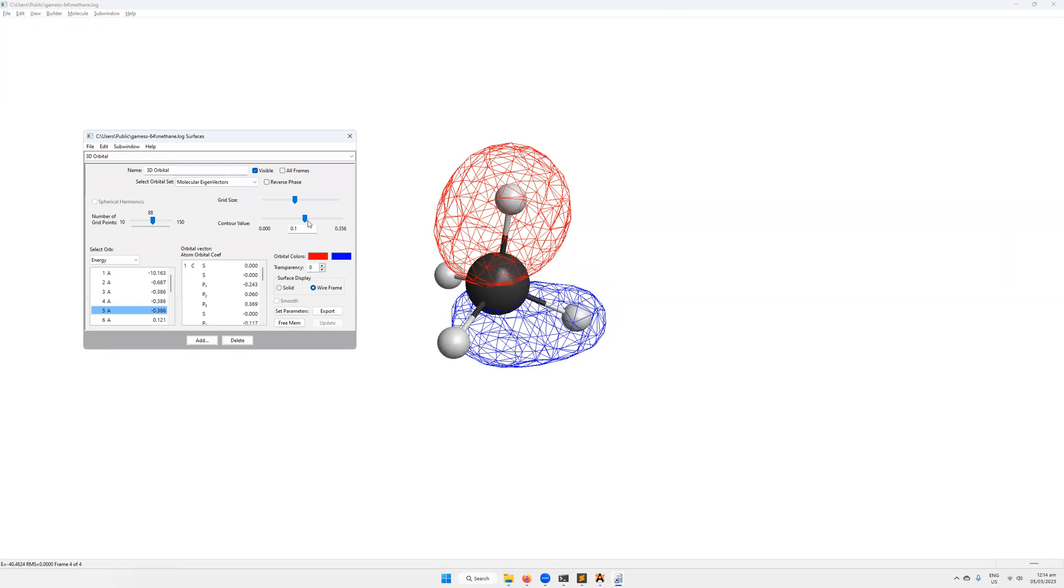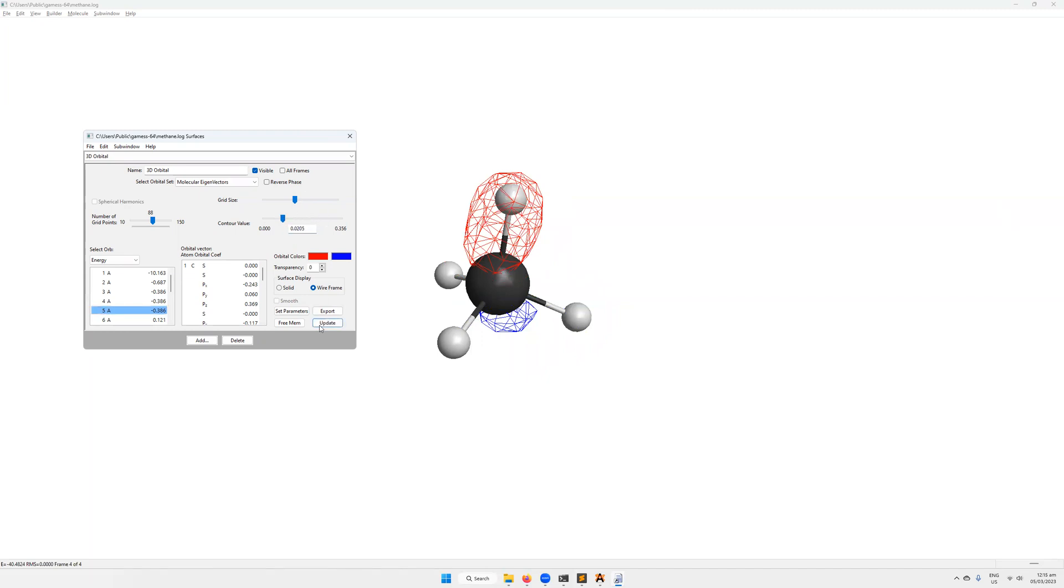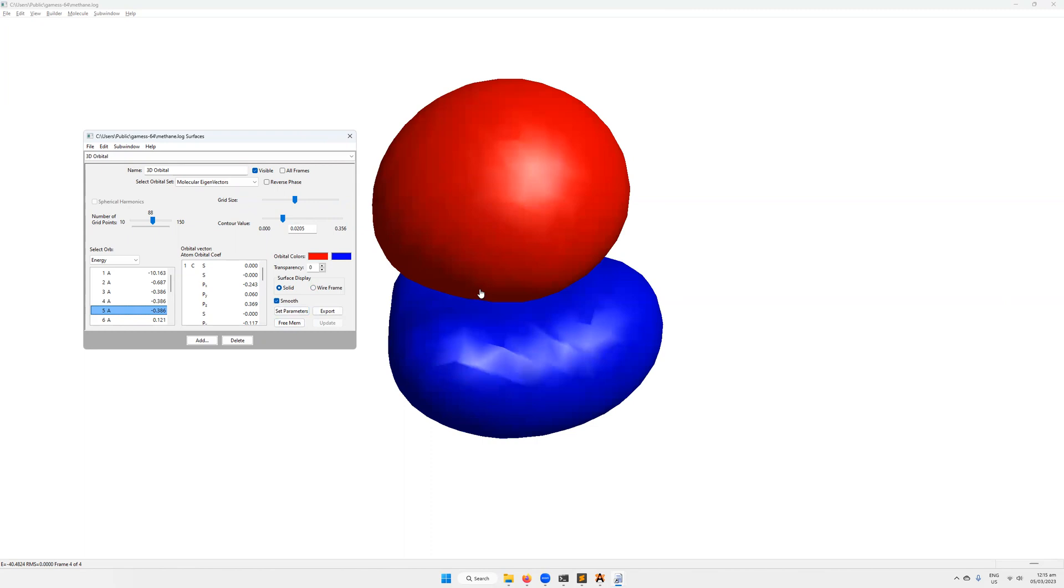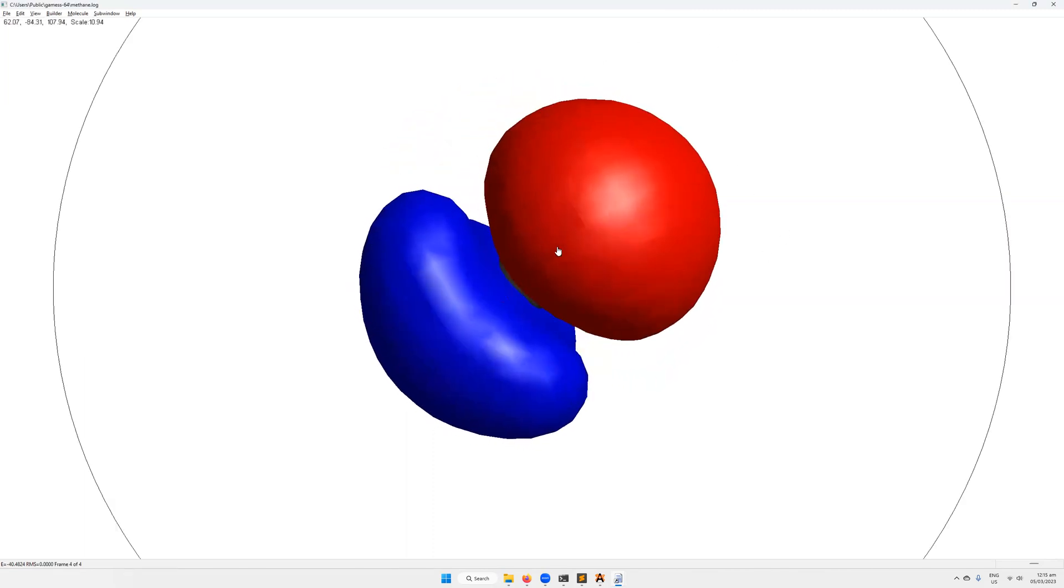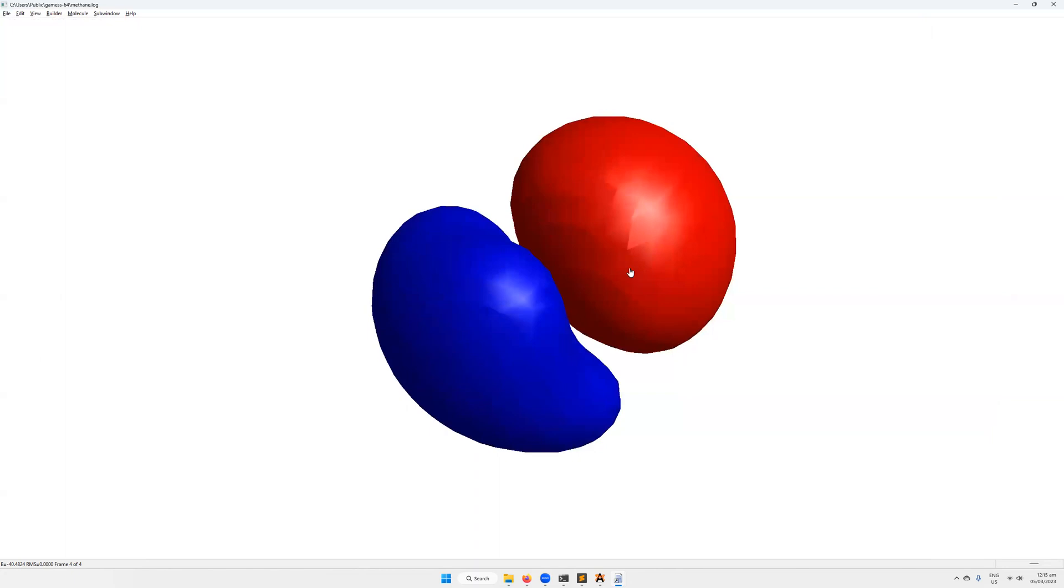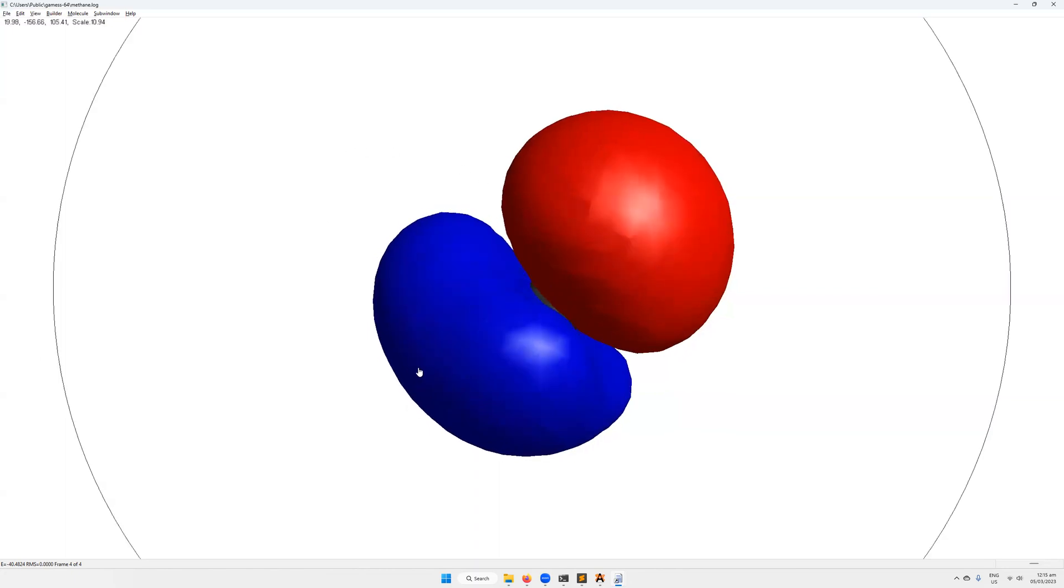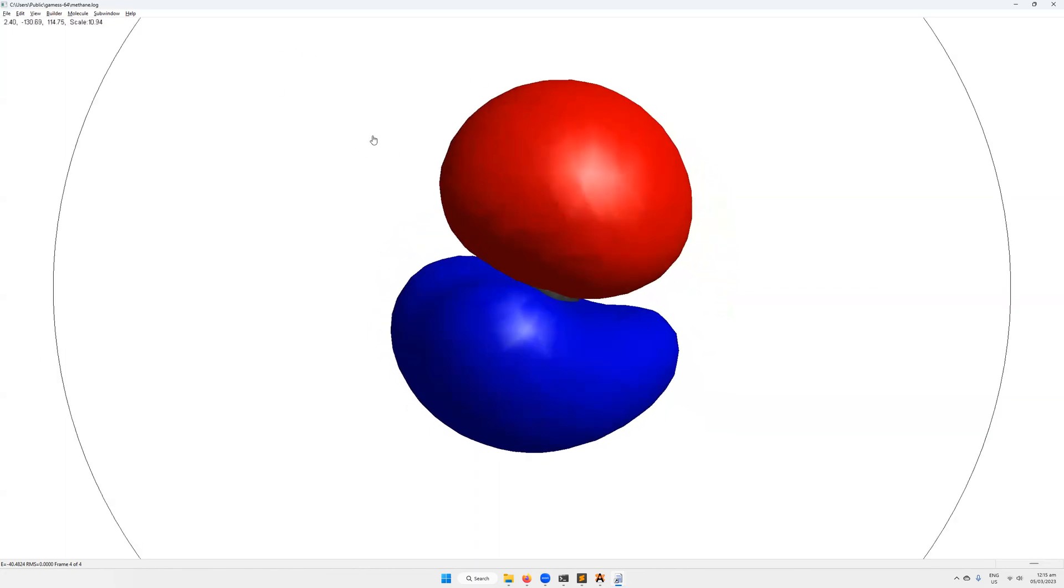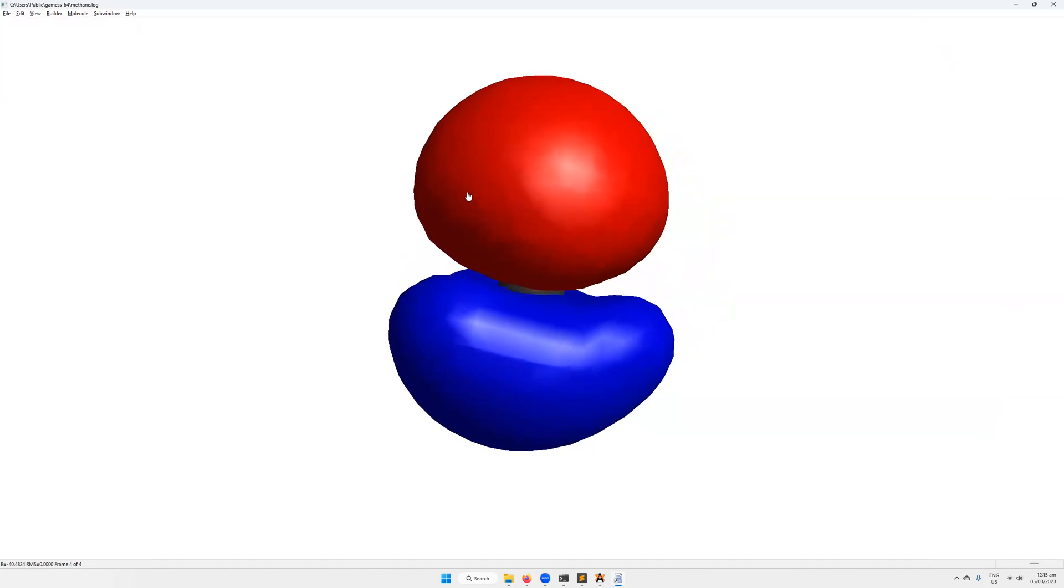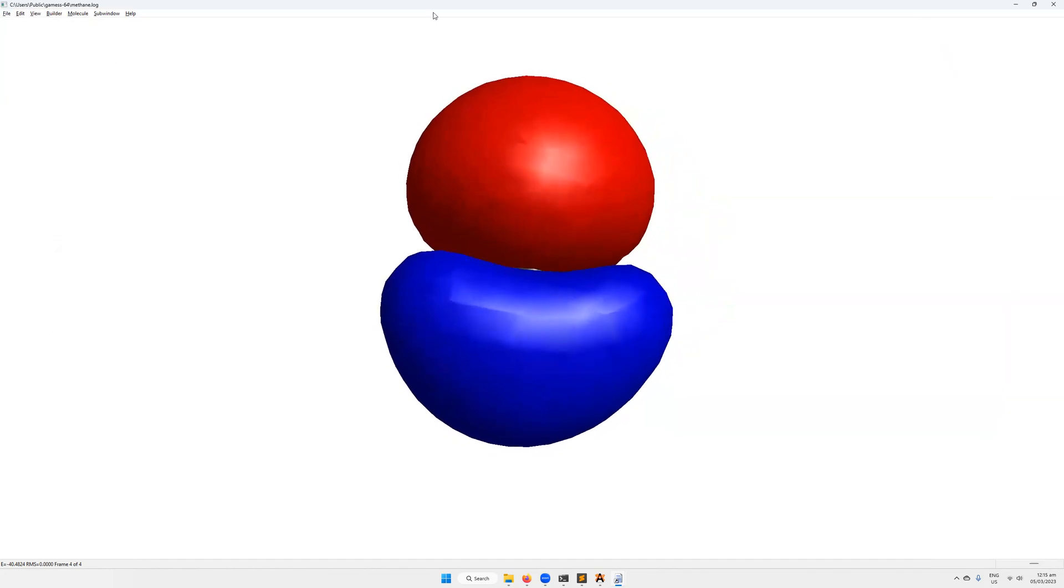Then changing the contour size will also change things. If we change that to 0.2, then update, you can see how this has gotten smaller. So the smaller the contour size, generally the larger the orbital is going to be. You can make it solid. You can smooth it. Depending on what your need case is, you can change the way that these look and how you can utilize them. So that was just a very quick introduction to geometry optimizations. Check out other videos on my channel for detailed information on geometry optimizations.